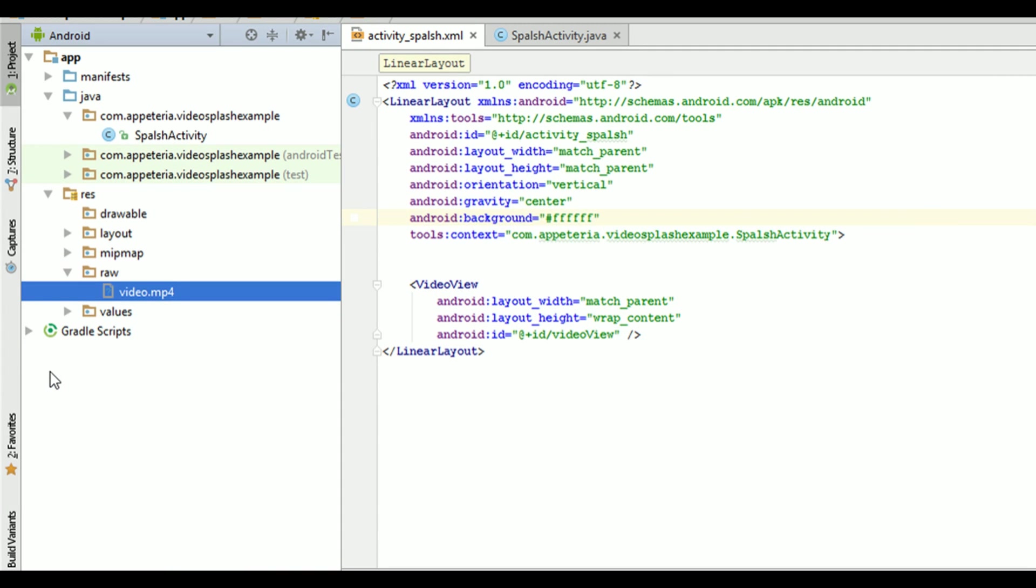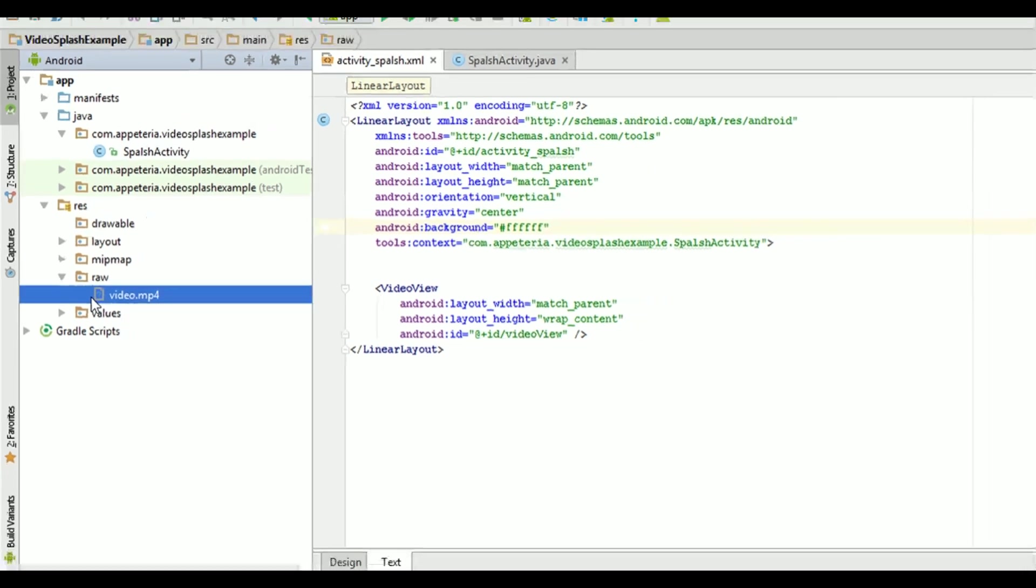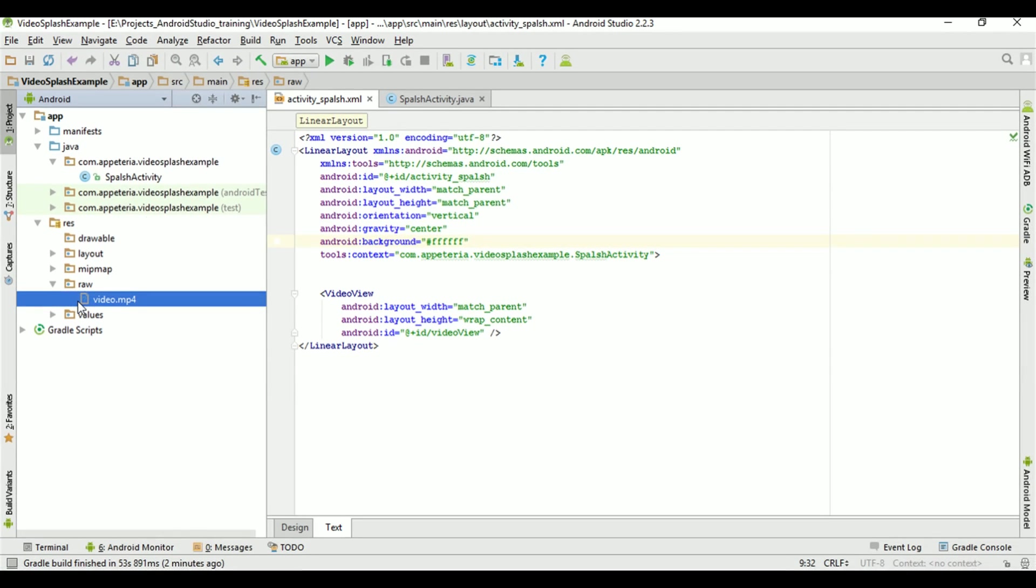Now, you can simply copy your video and paste it in your folder. So now it has added that video.mp4 file into my project. Make sure you are using a video with some low file size so it should not increase the size of your APK.